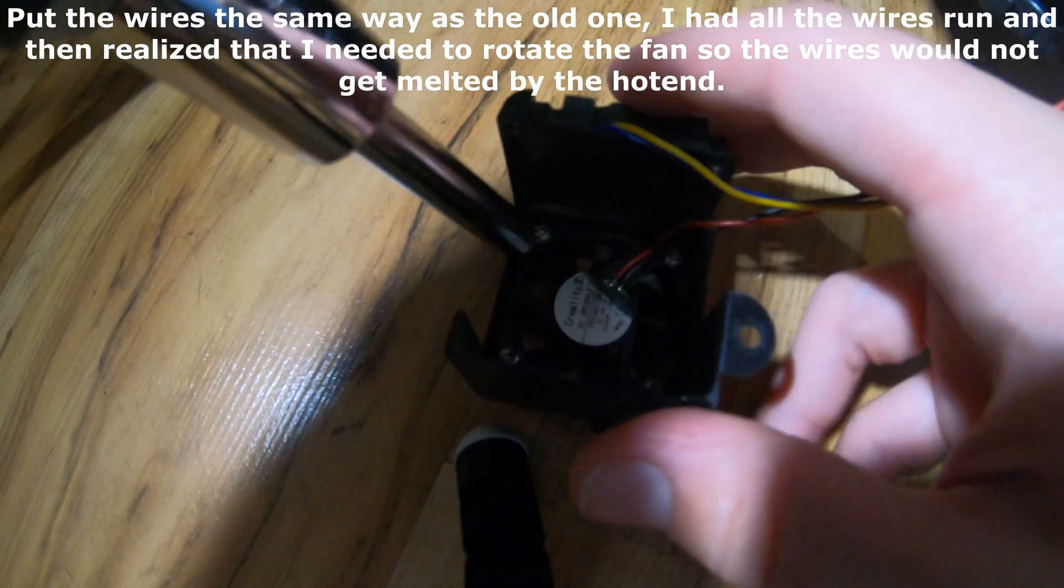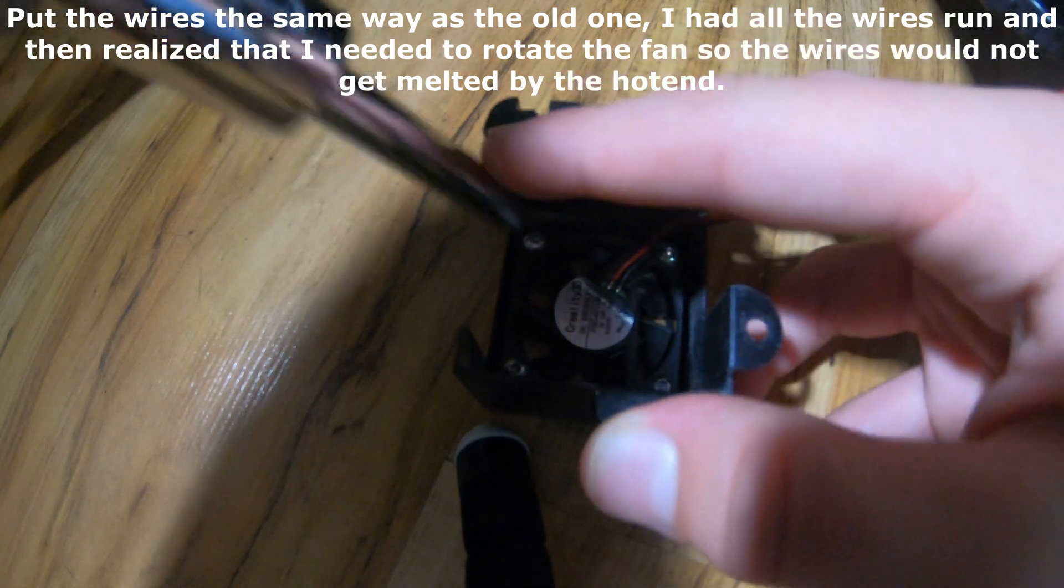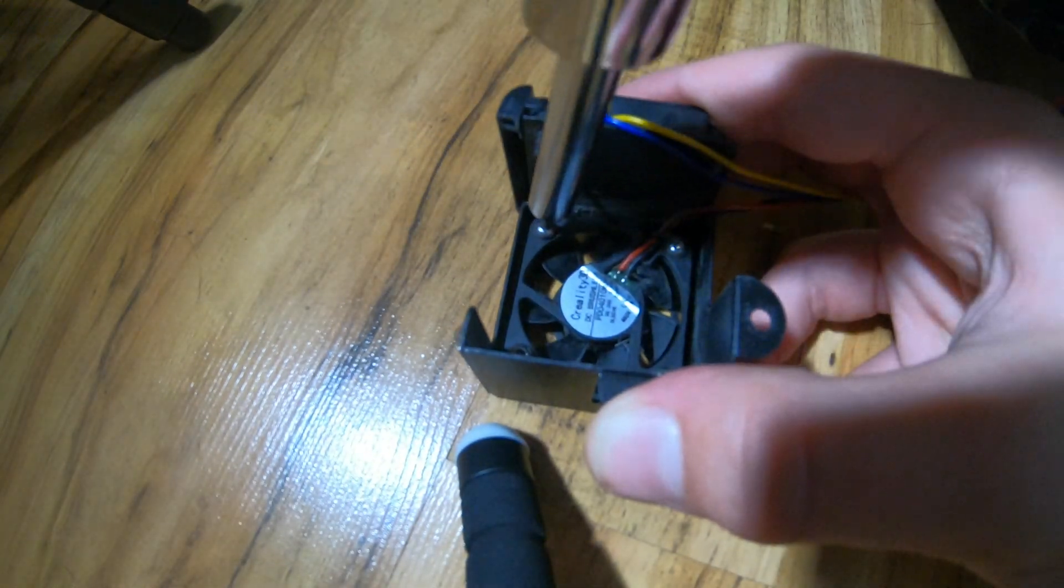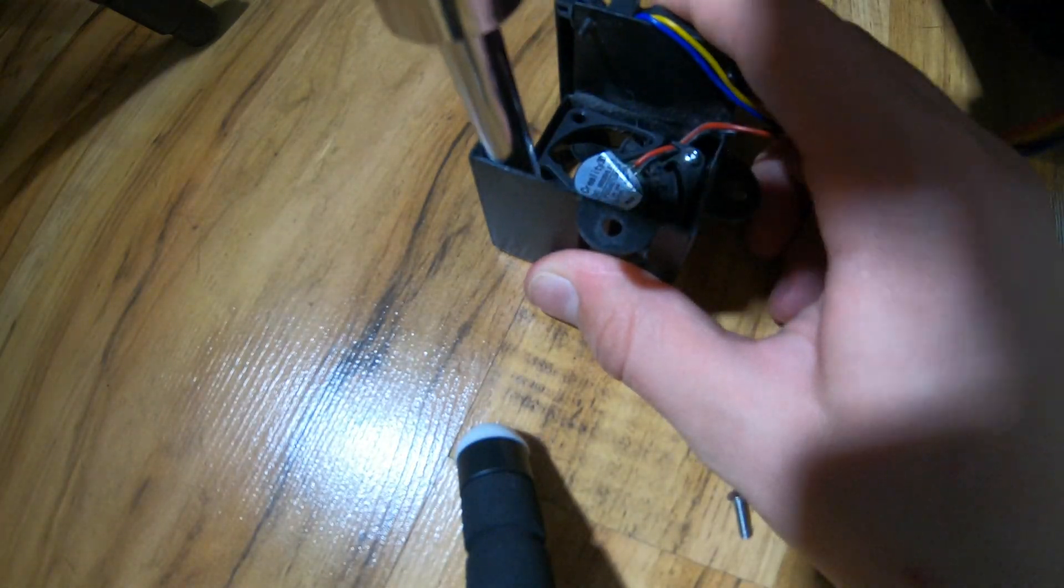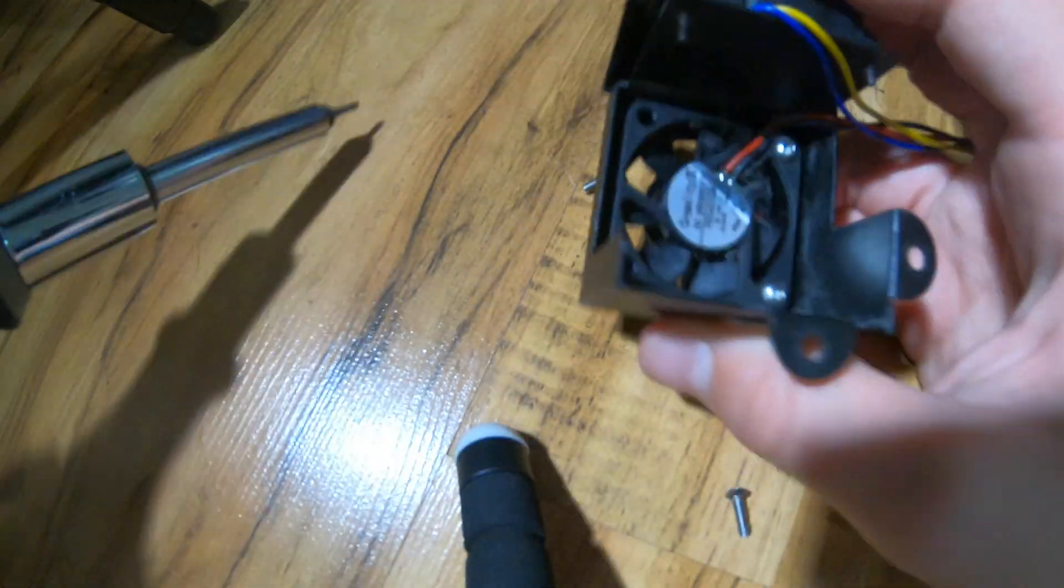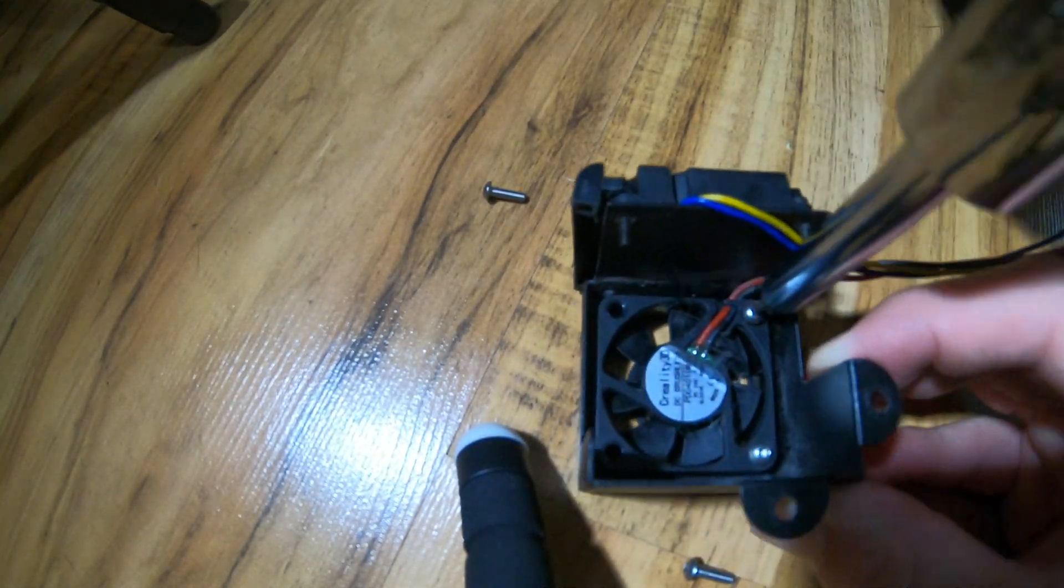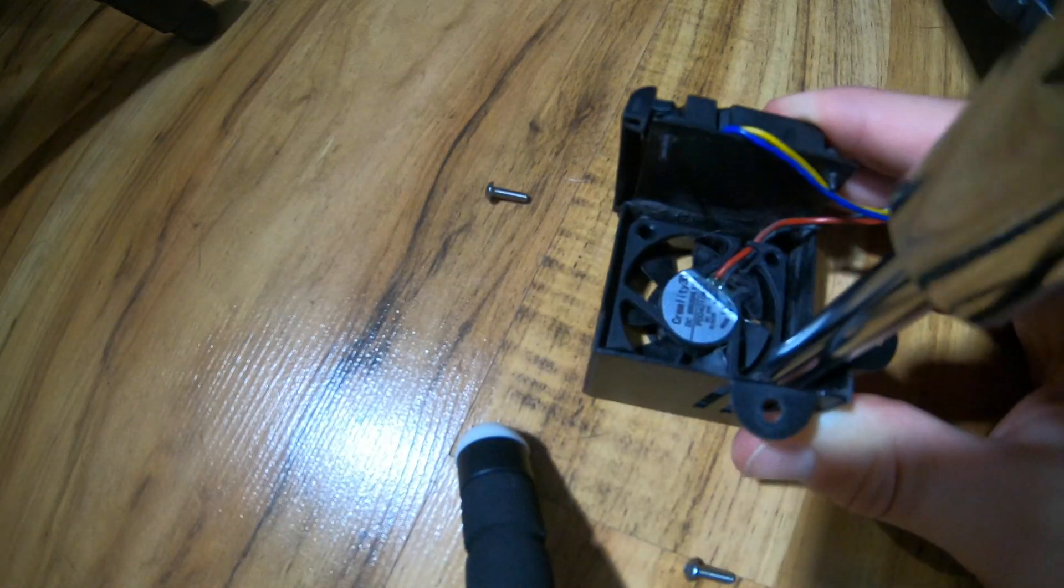After you have finished removing the fan shroud, you are going to remove the four screws holding in the fan on the front that is not a blower style fan. It is the fan that cools down the heat sink for the hot end.